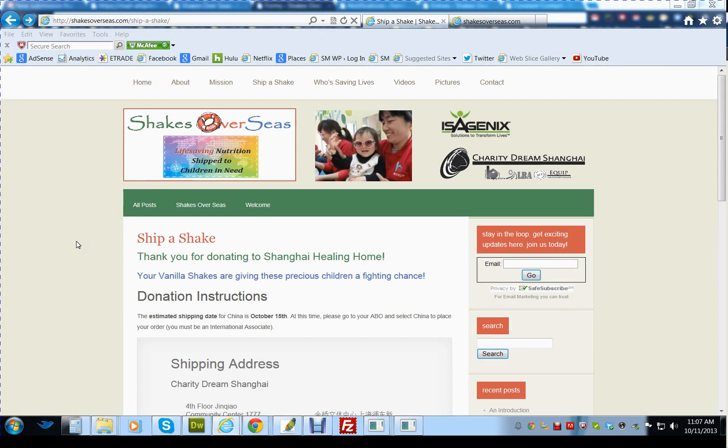Hey guys, this is Shane Russell with Suited Marketing, and I'm going to walk you through the donation instruction and form for an individual who has donated to the Shanghai Healing Home Project for the Shakes Overseas Initiative.